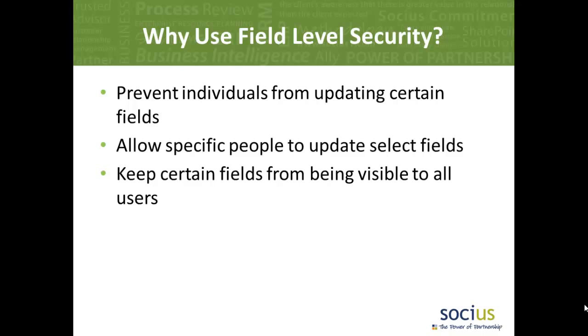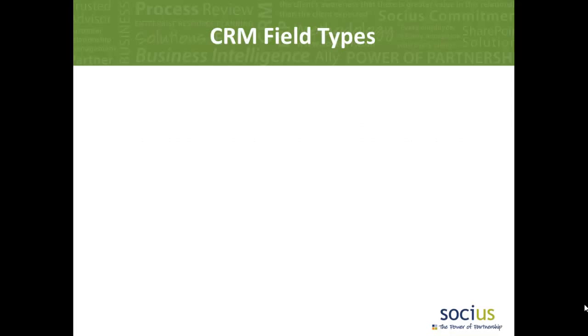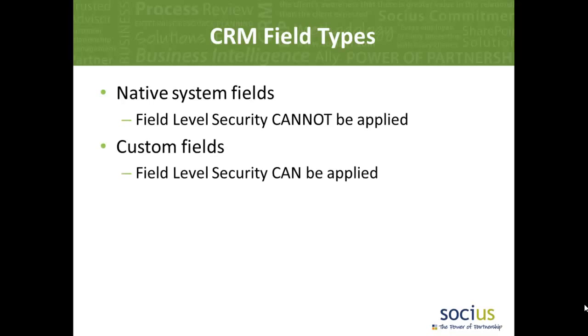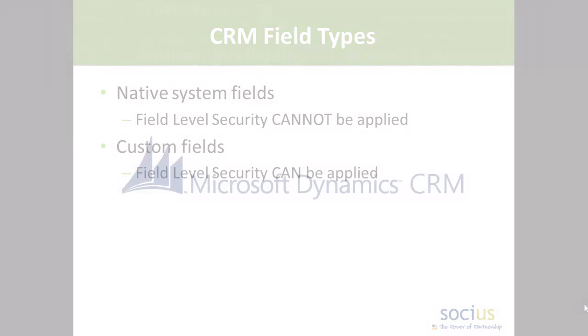It's important to remember that there are two kinds of fields in the CRM system. There are native system fields and those can't have field level security applied to them. And there are custom fields, fields which you build inside a CRM that can have field level security applied to them.